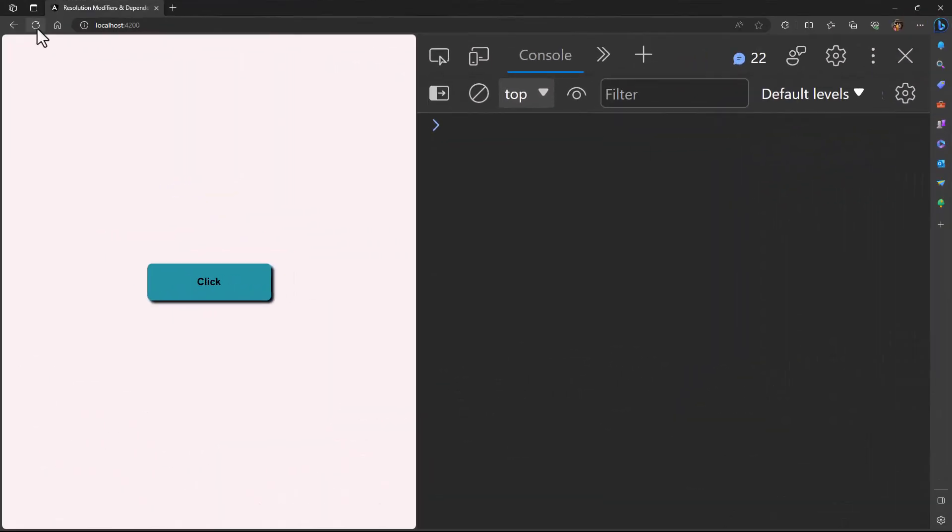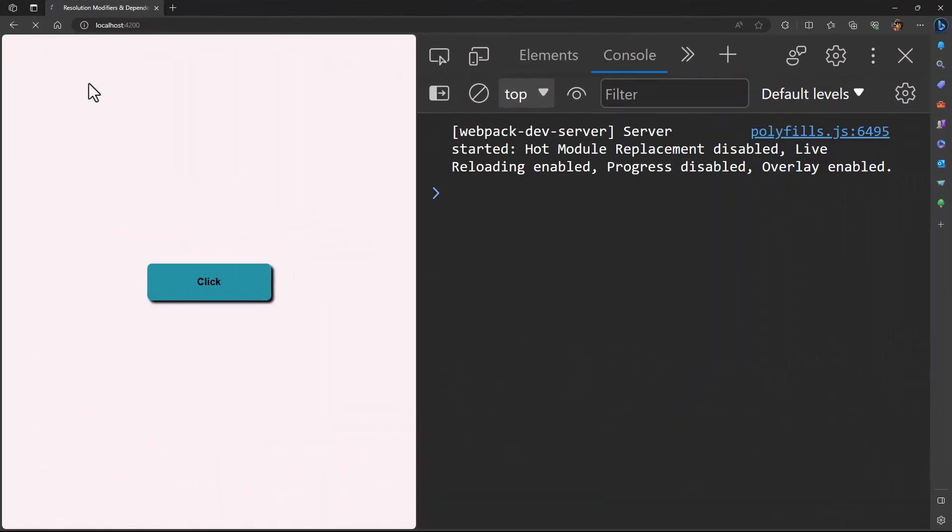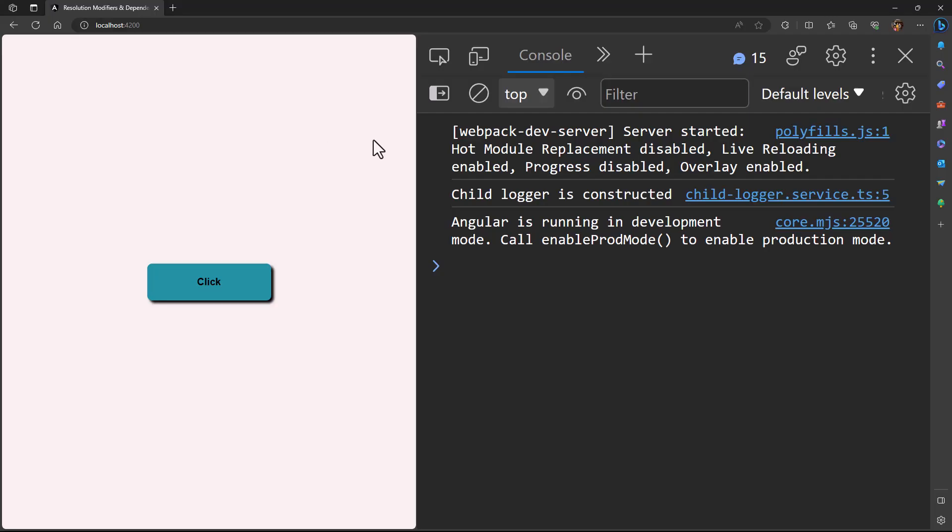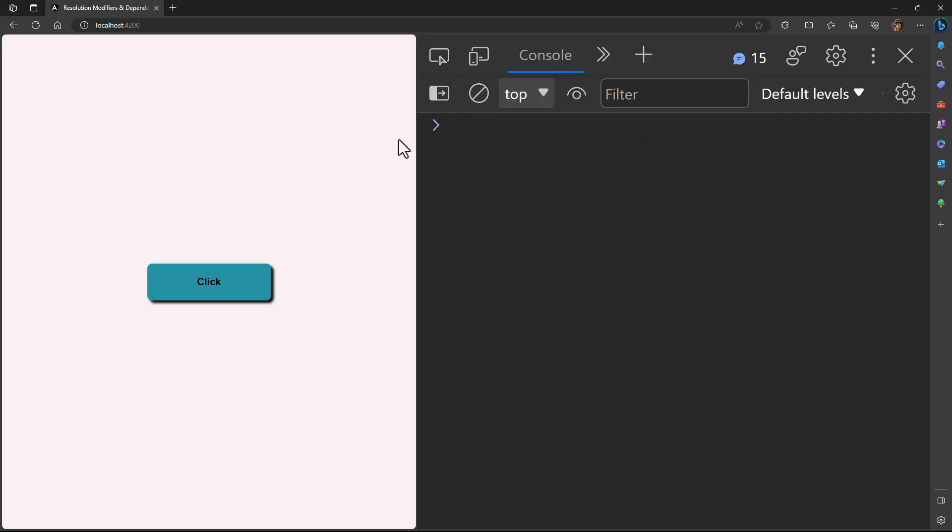Therefore, if I run the application, we can see child logger is constructed. And on clicking this button, we can see this child button is clicked message.